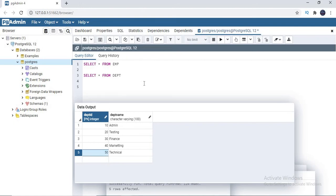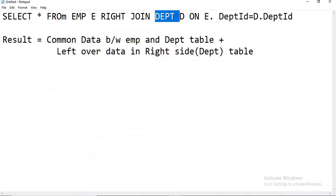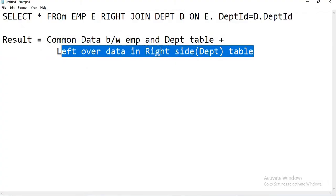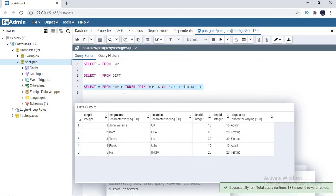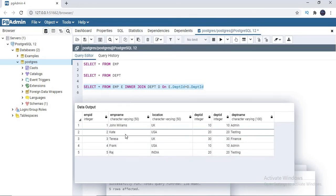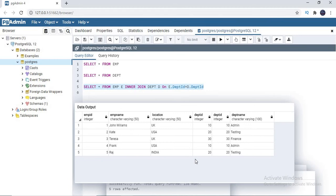Now I want to show you the leftover data which is in the right table of the query. Note that if you change the table position, the result is going to vary — I will show you that as well. The result will be common data between employee and department table plus leftover data in the right side table. Let me first identify the common data using an inner join query. Running the inner join query — we get only 5 records, because the sixth record does not have any department, and the two extra departments with no employees also don't appear in the result.